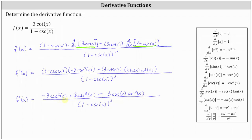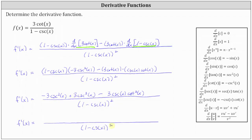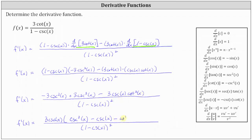It doesn't look like much is going to simplify here, but let's go ahead and factor out the greatest common factor of three cosecant x from the numerator. Factoring out three cosecant x: writing the positive term first, from three cosecant cubed x we're left with cosecant squared x; from negative three cosecant squared x we're left with minus cosecant x; and from negative three cosecant x cotangent squared x we're left with minus cotangent squared x. Either of these last two forms would be fine for the final form of the derivative function.